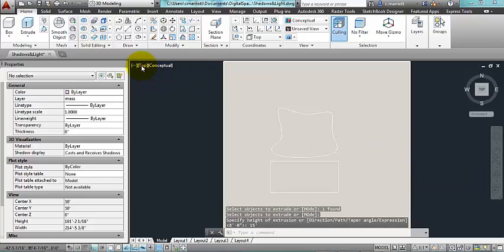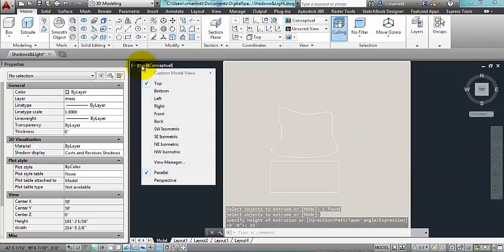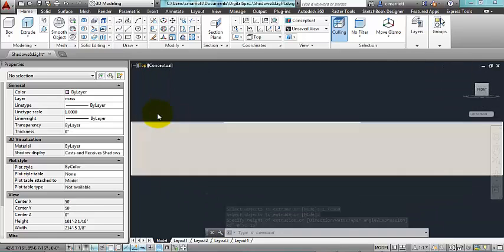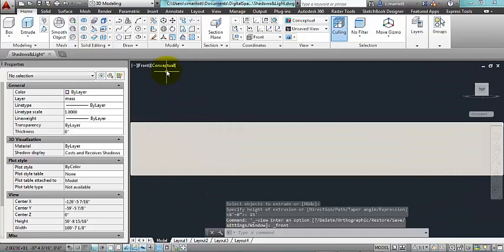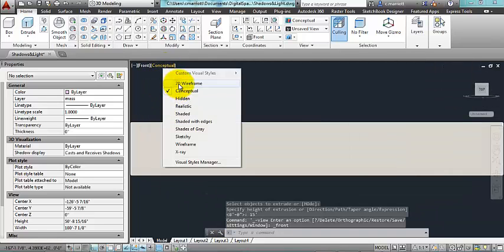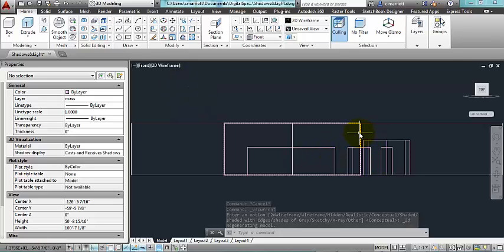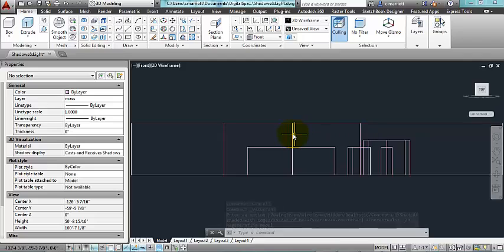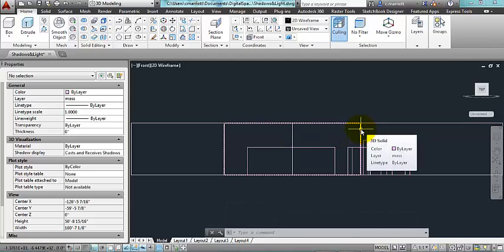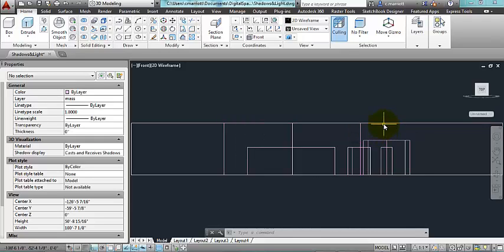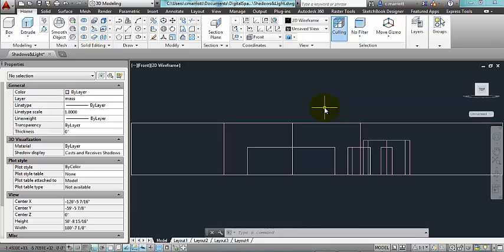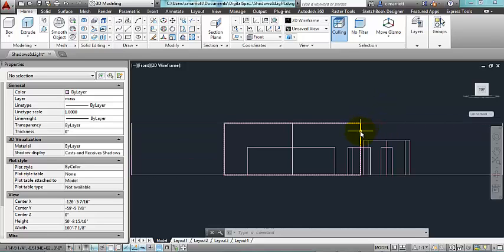Now if I go to my front view and I change my visual style to 2D wireframe, here I can see the various heights of the objects. This one here and this one here, these are the two large rooms that are the same height as this mass. Now this will be a little bit complicated, but what I'm going to do is I'm going to shift the big mass down so that these two rooms are taller than that big mass.